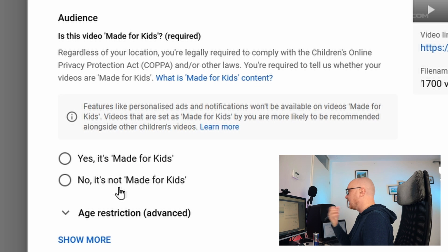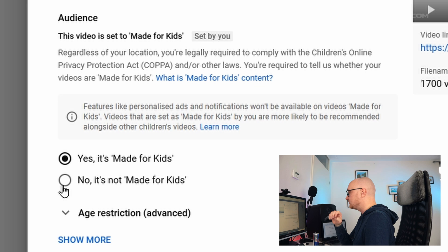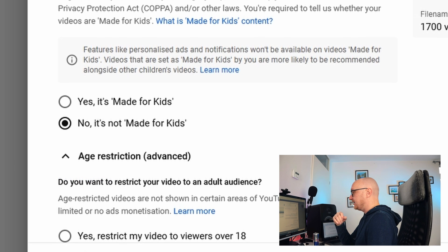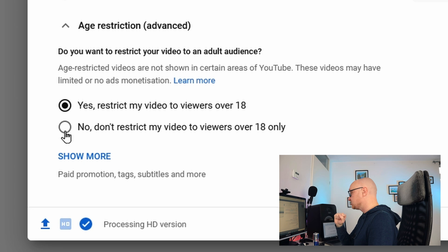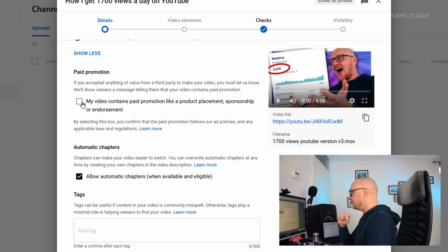The next item is Audience. You have to select whether your video is specifically targeted towards children — if yes, check Yes; if not, select No, it is not made for kids. Under the age restriction header, if your video is for a more mature audience you must check this, but note that you can't have ads on age-restricted videos. Since this video is not age-restricted, I select No.